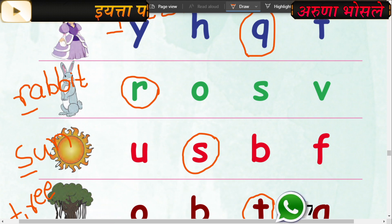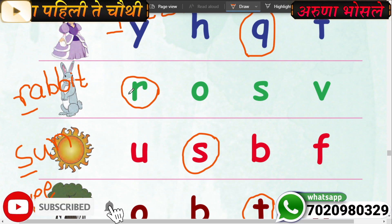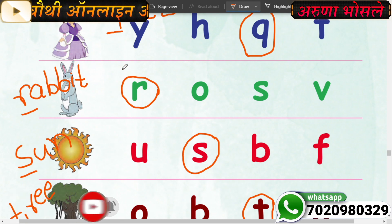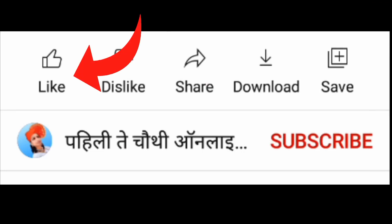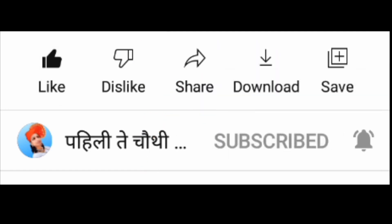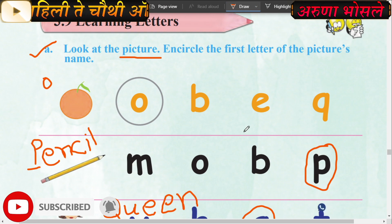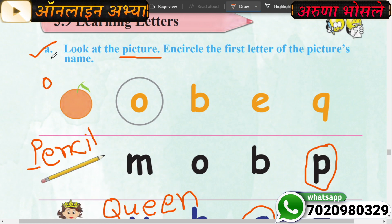Now you can find page number 45, search the spelling, find the first letter, then circle the letter. Very good. If you liked the video, please like this video. See you in the next video. Bye-bye. Goodbye.